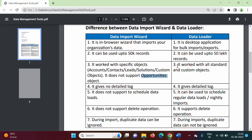While Data Loader can be used with all standard and custom objects. Data Import Wizard cannot give a detailed log, while Data Loader gives a detailed log — for example, why a record import failed, maybe because of some validation rule. All such logs are provided by Data Loader.